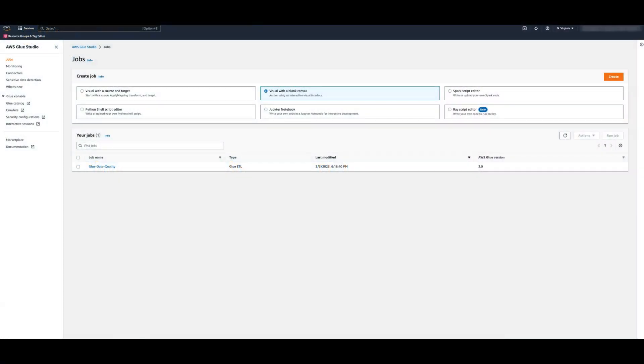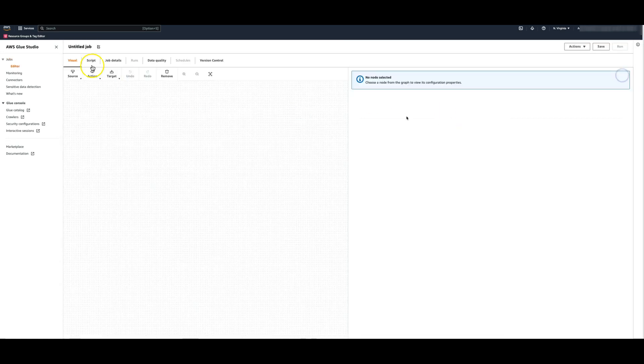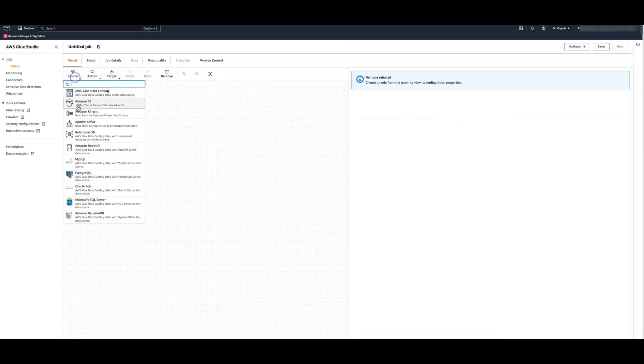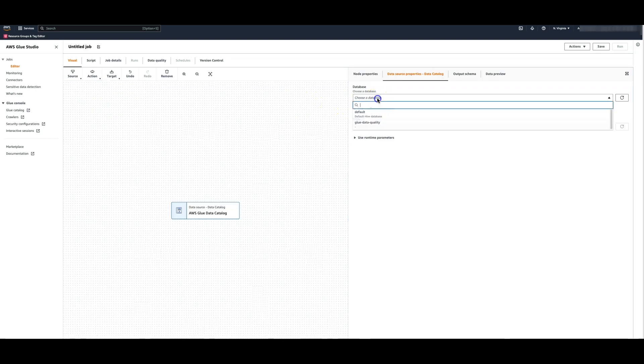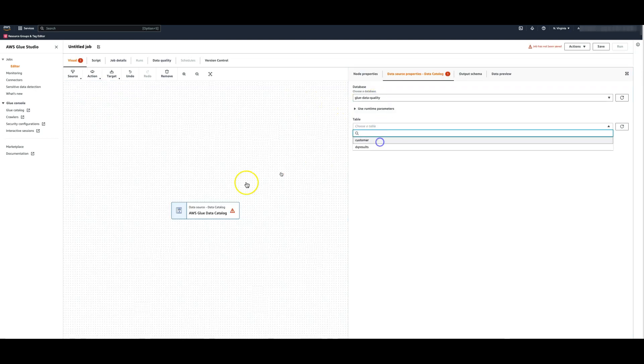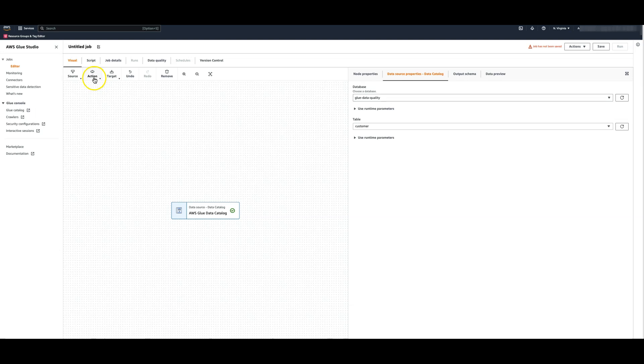I'm going to show you how to set up data quality rules in your data pipelines in Glue Studio. To get started, create a new Glue Studio Visual Job. Select the data source of your choice. Here I'm going to select a table which I have already cataloged from the customer data in S3 bucket.